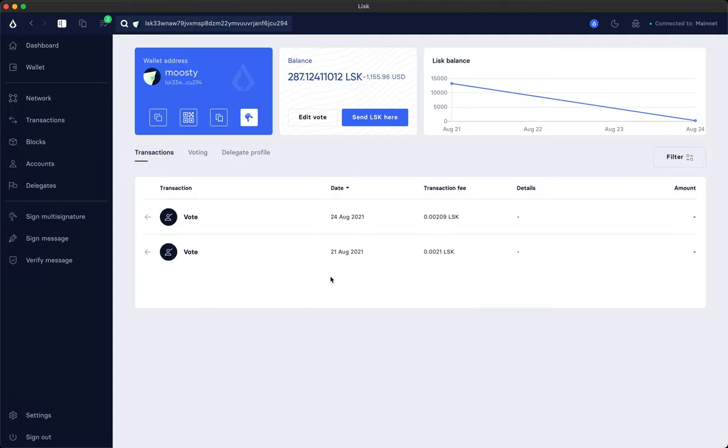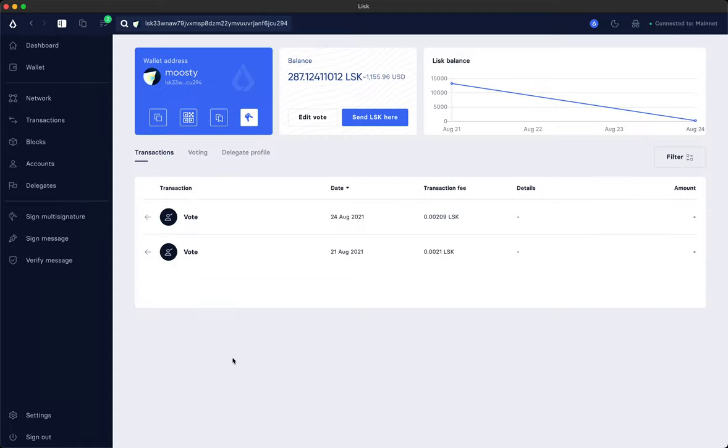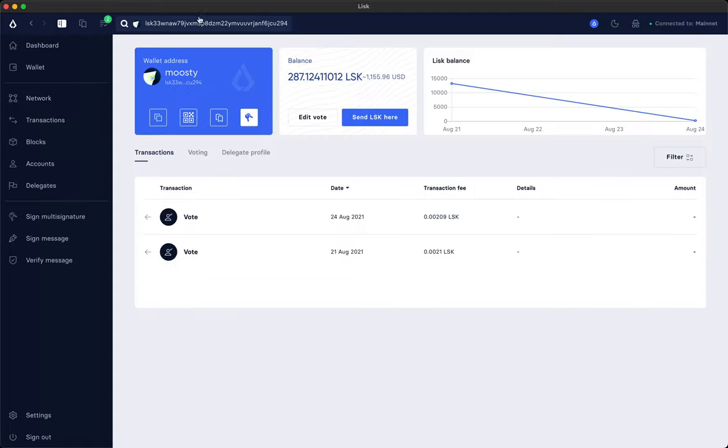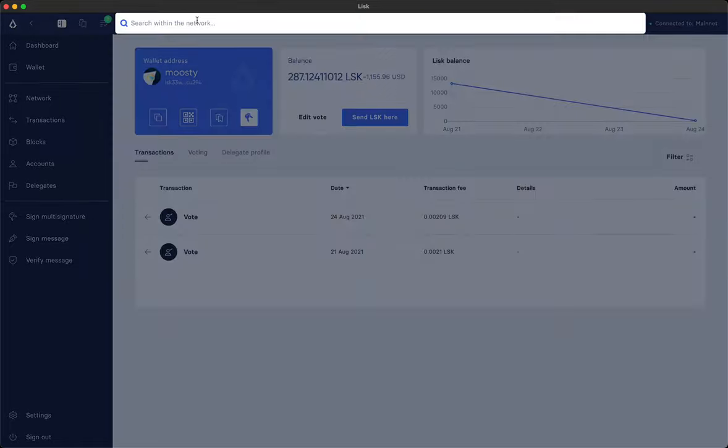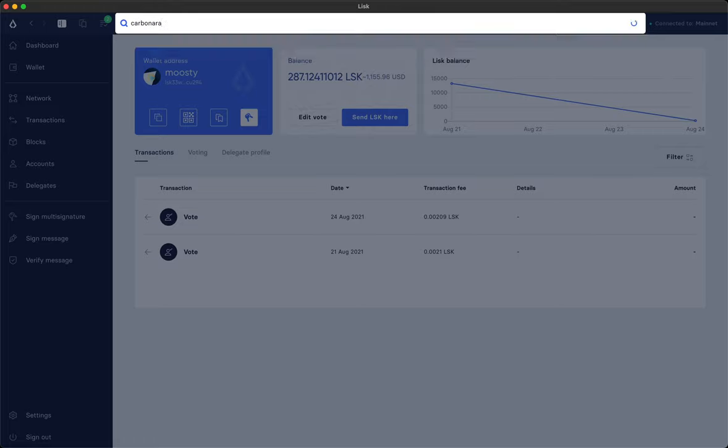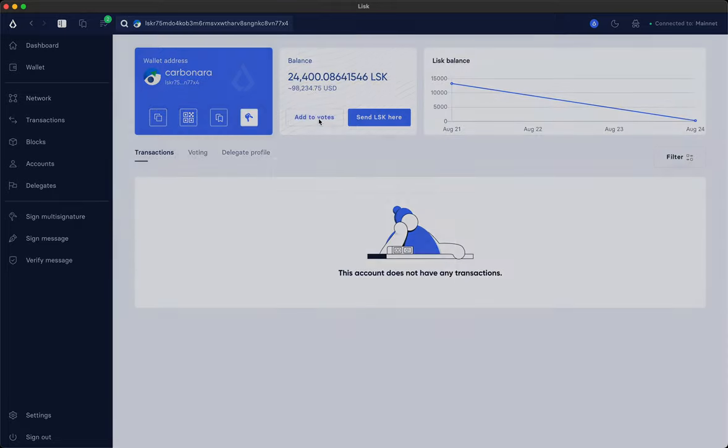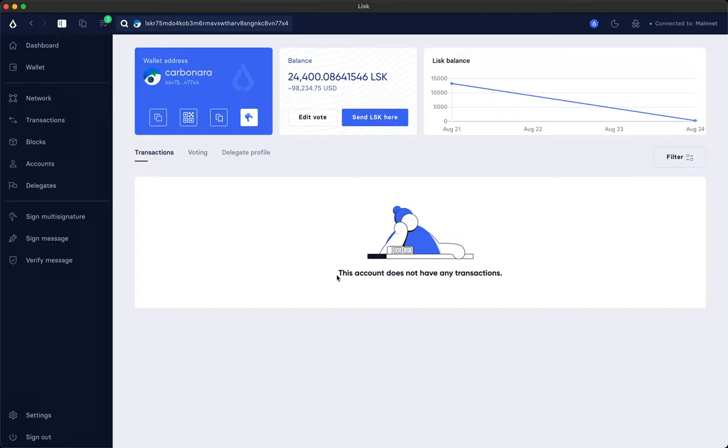Click on confirm. Here we see the little number becoming 2, and Musti being added to the voting queue. We can also search for a delegate by typing the name in here. Let's say Carbonara is someone we want to vote for because he is developing another Lisk Explorer called Lisk.observer. We're adding here some votes too and click on confirm.